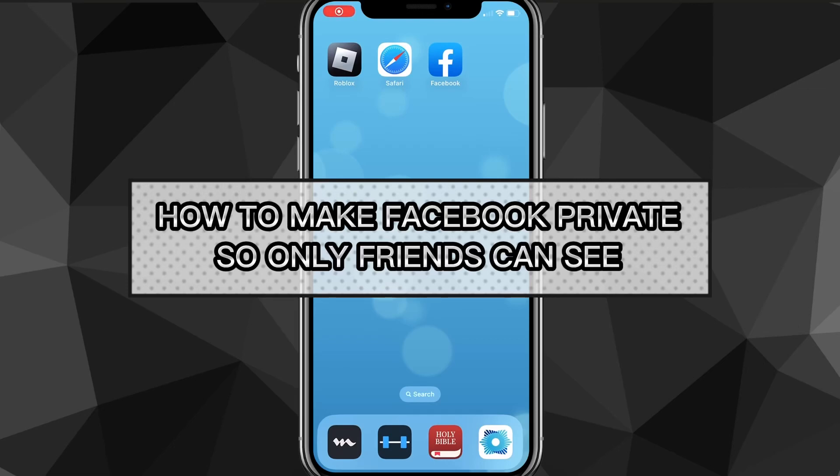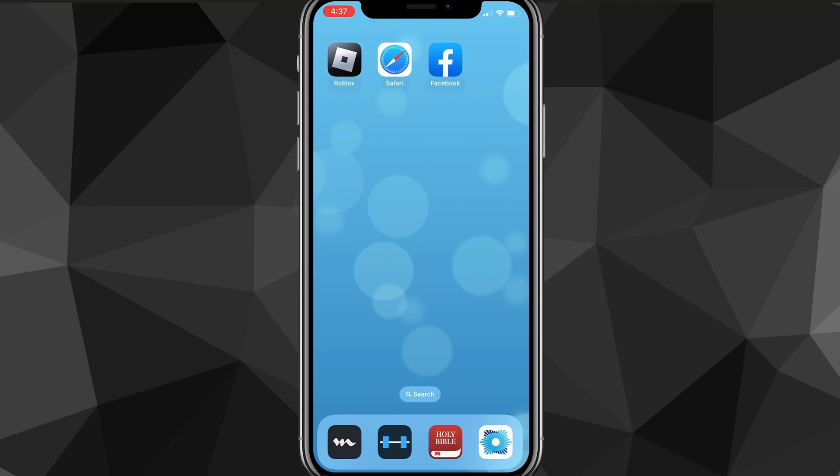Hey guys, in this video I'm going to show you exactly how to make your Facebook account private so only friends can see everything that you post. If you want to change any settings in your Facebook so that only your friends can see what you post, I'll show you exactly how to do it in this video today.